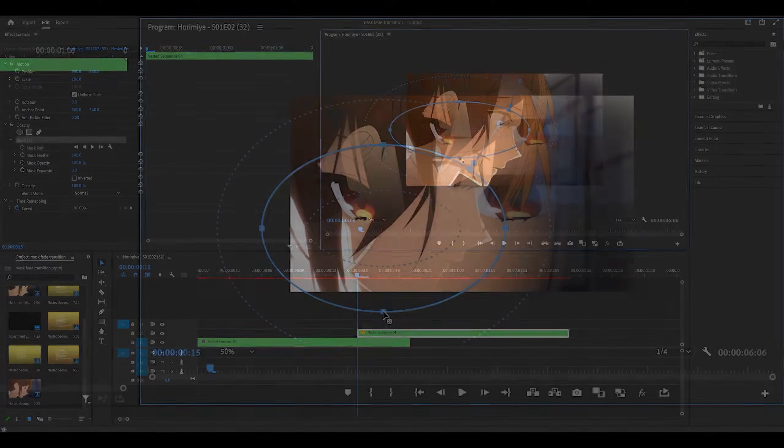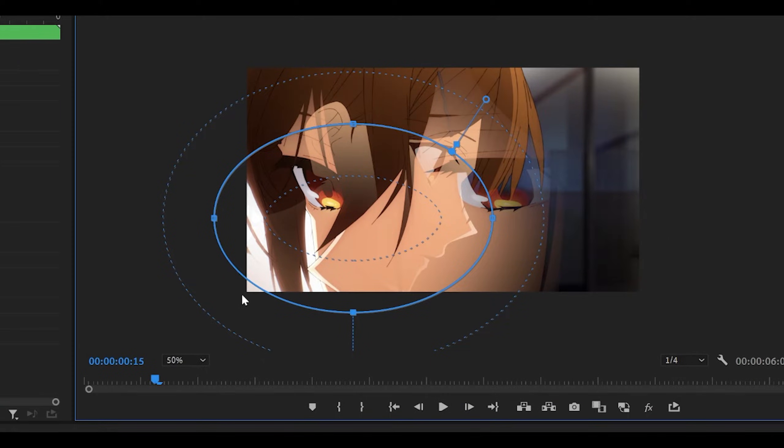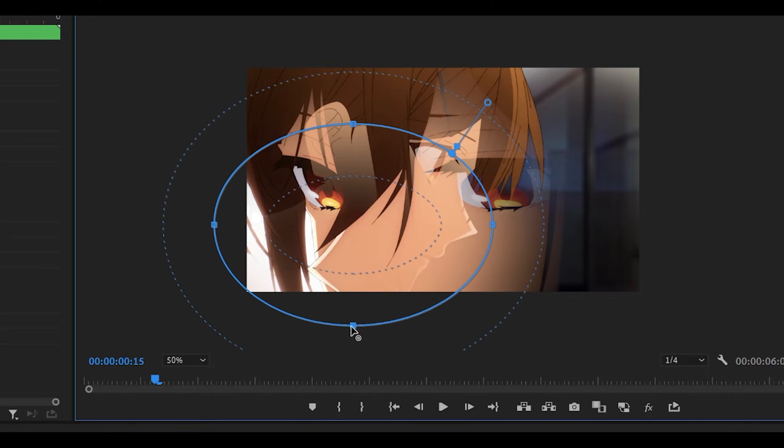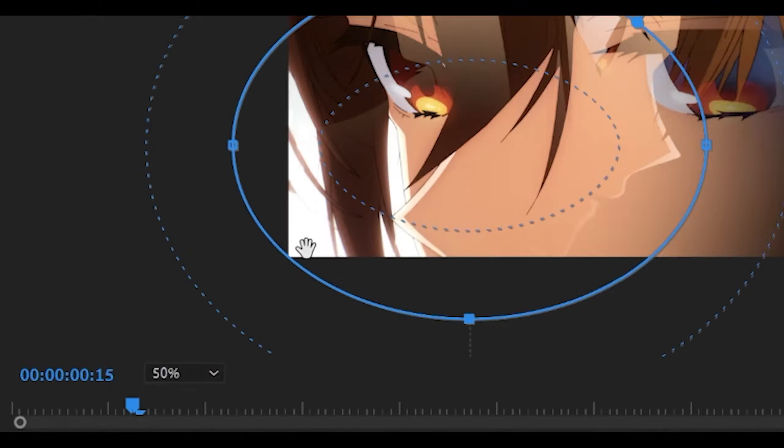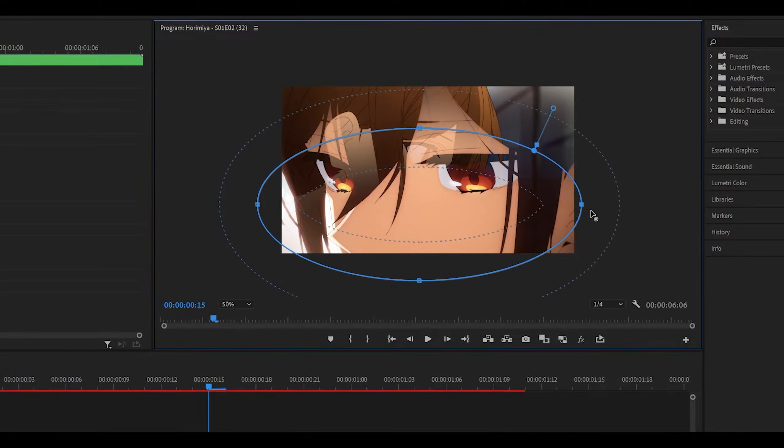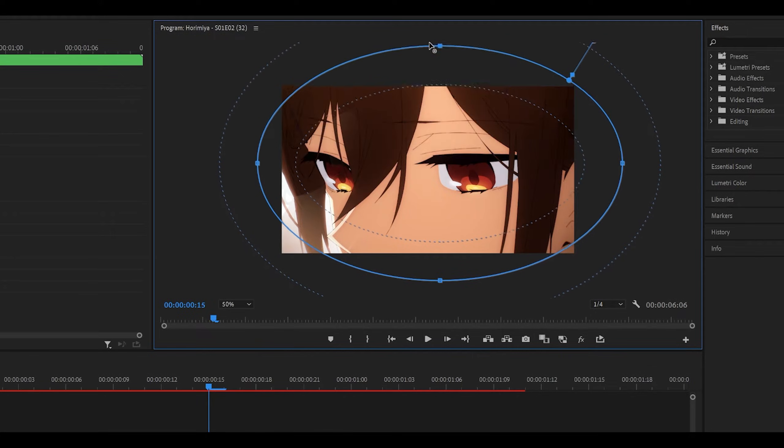Whatever works best for you, because what we're going to be doing is just expanding the mask so that it reaches the edges. It doesn't have to be perfect, but you see these edges over here? Just make sure the mask is over them, and just repeat for each of the edges, and for the top as well.